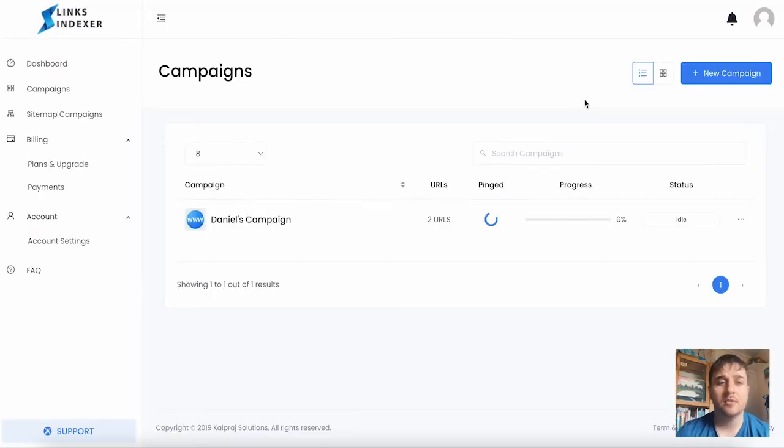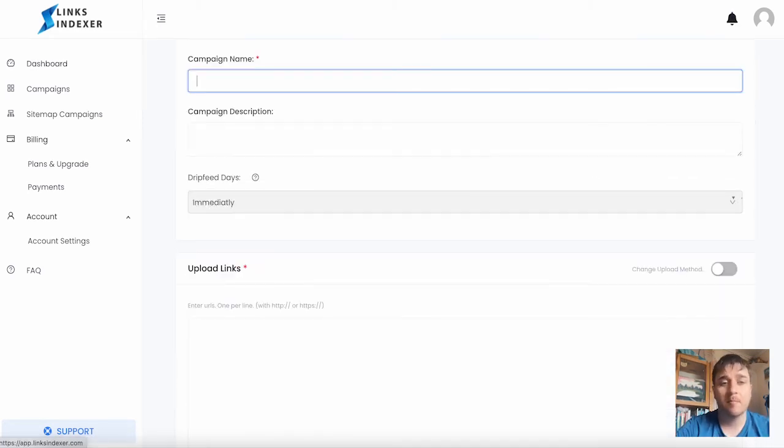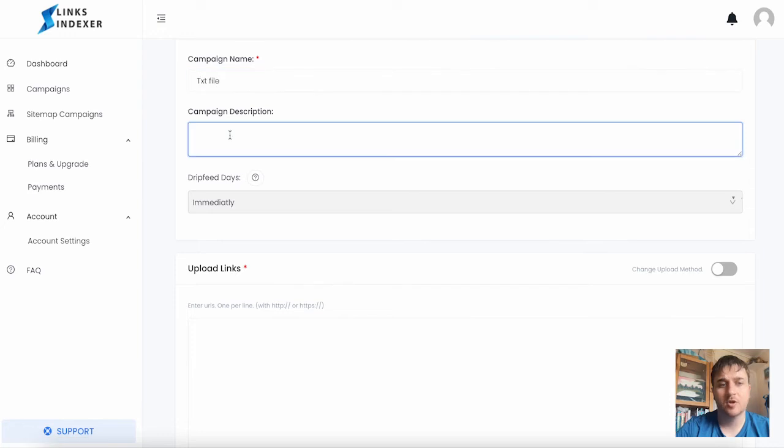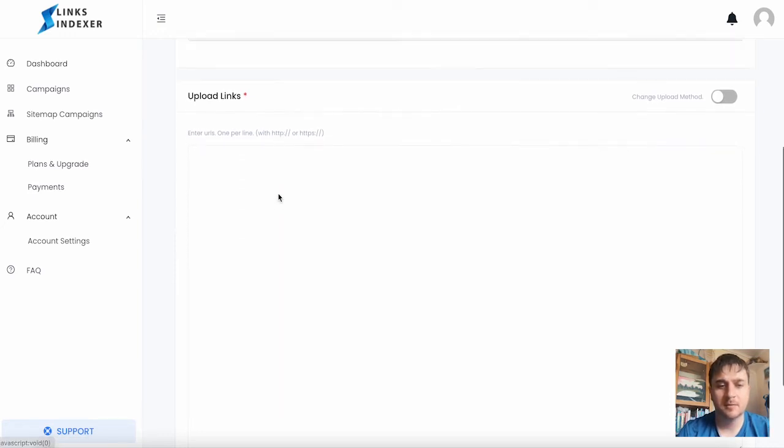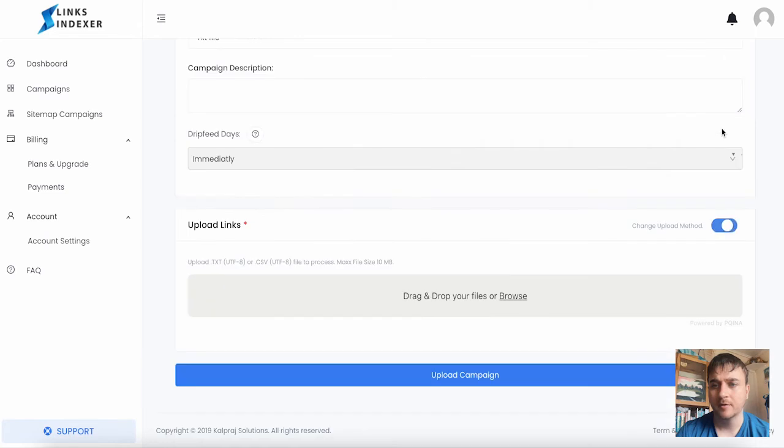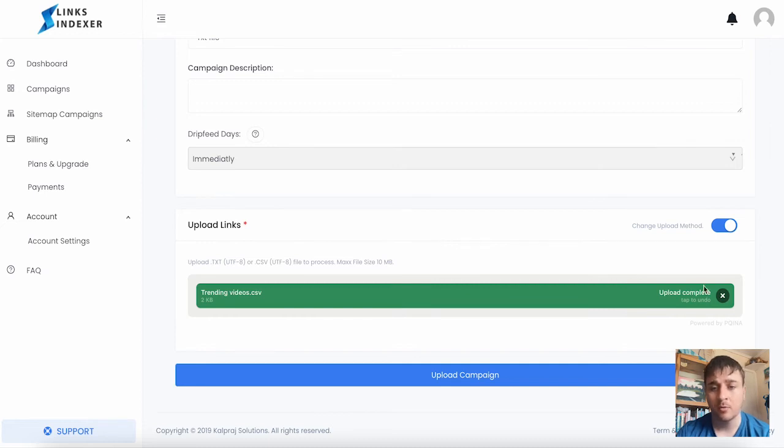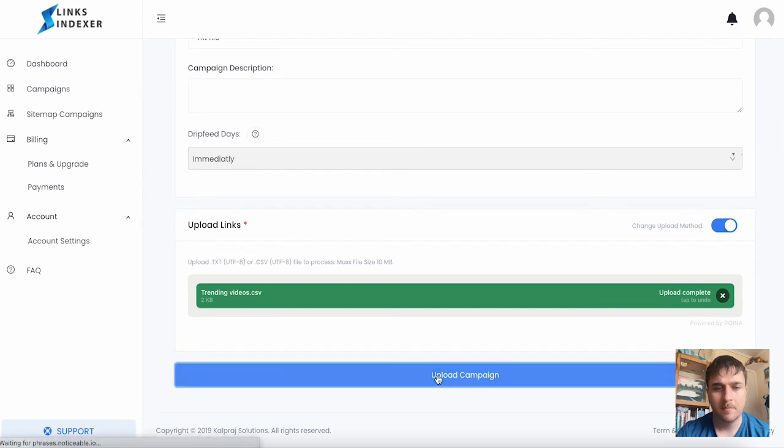If we wanted to upload a text file or a CSV file directly, we go on new campaign, set your campaign name, description, drip feed, and then change to change upload method. Here you can drag and drop your files - either a text file or a CSV file - and then go on upload campaign.